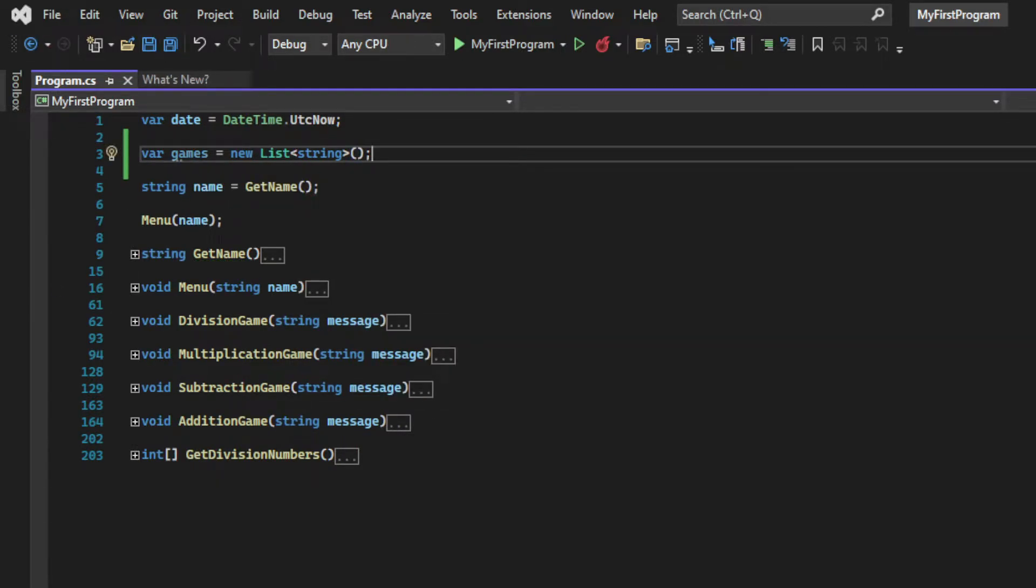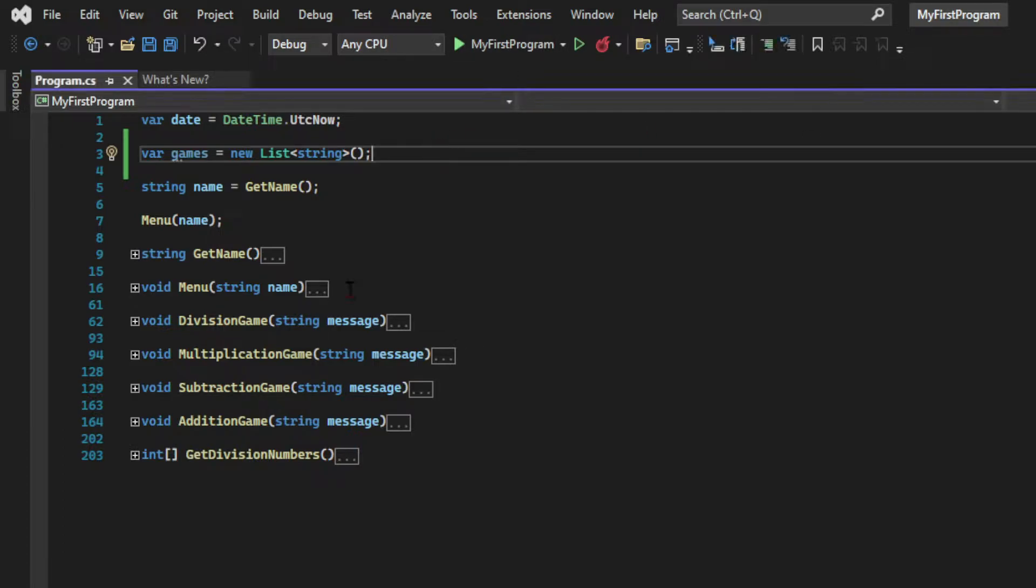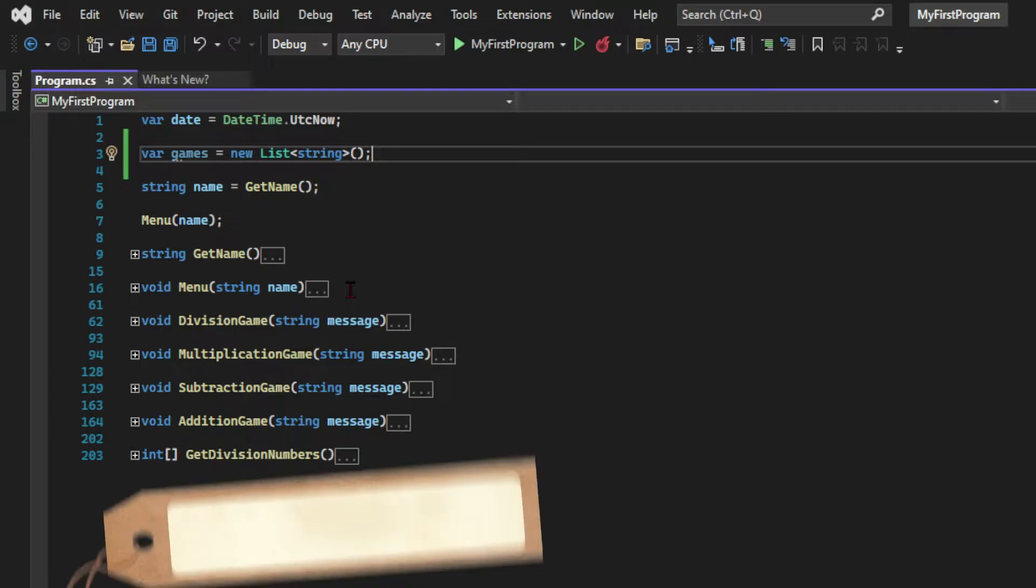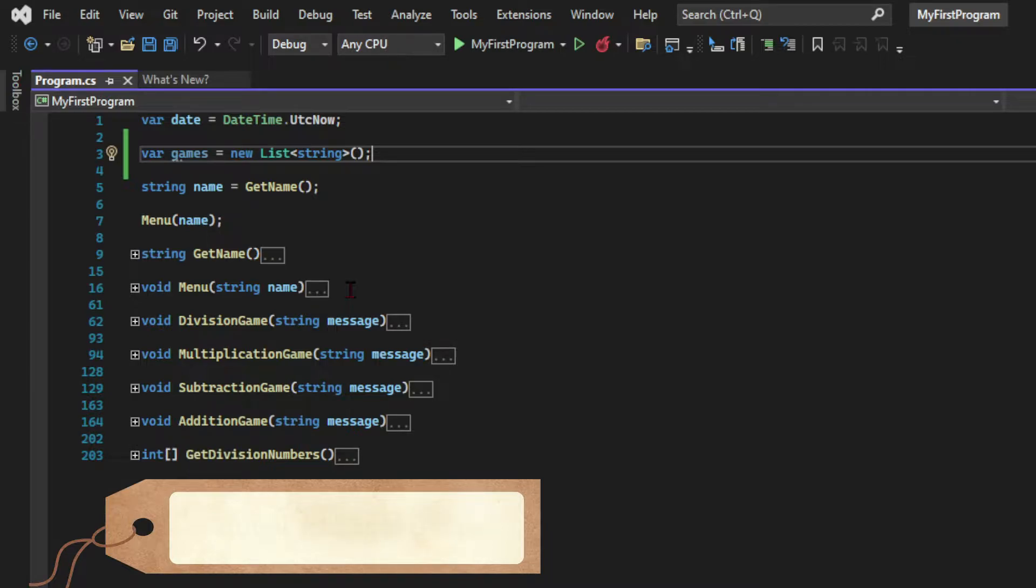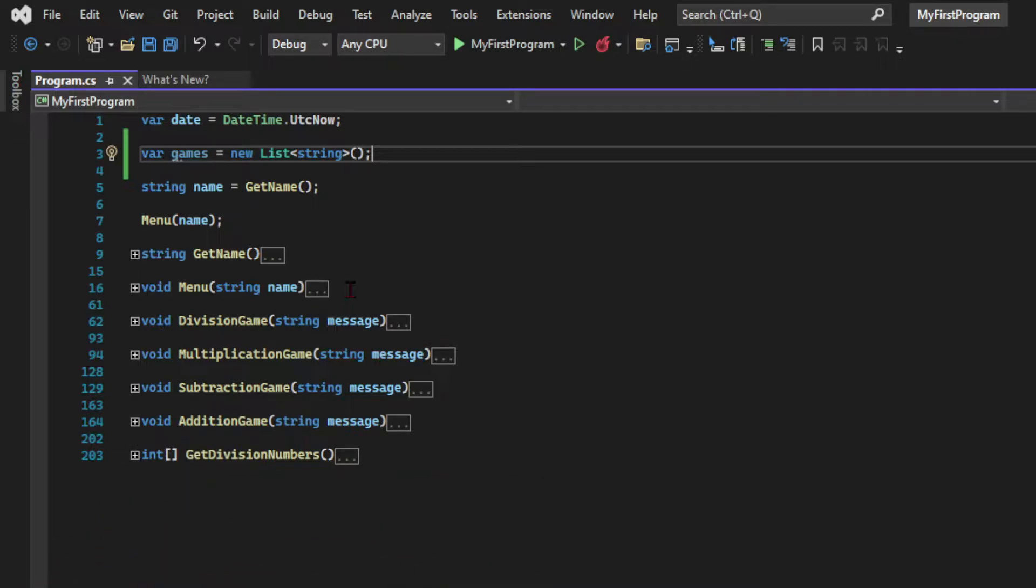So this is the list that I'm going to use to store the history of games. And I'm declaring it on top of the file outside of any methods so that it can be used by all methods. And when we do that we say that that variable has a global scope as opposed to a local scope which is when we declare a variable inside a method. And the other cool thing about lists is that we don't need to declare its size. It's totally dynamic which makes it much more versatile than arrays.